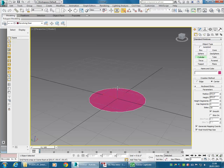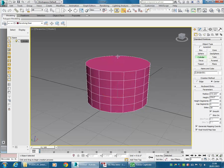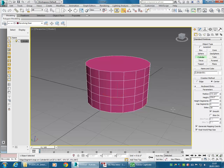This is a standard process when you create objects with 3ds Max using any of the primitives. You generally click and drag to set the first property, release, move the cursor, and then click again to set the next property. For other objects you need to move the cursor and click again to set subsequent properties. With the cylinder we only have two properties — the radius and the height.